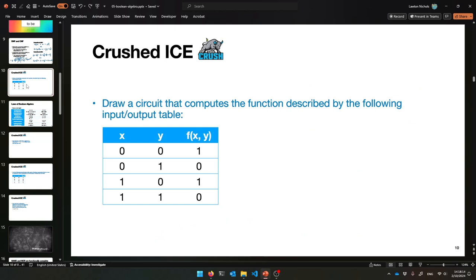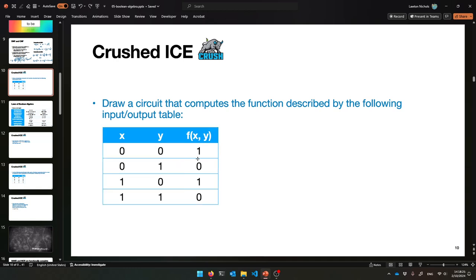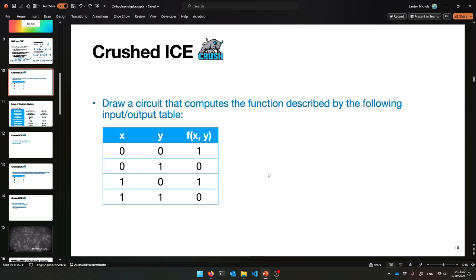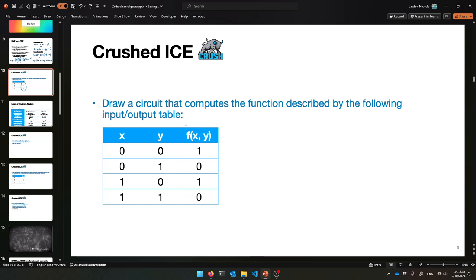Let me give you some practice using Boolean algebra. This is like a truth table again, just with ones and zeros. Please compute which logical formula computes this — what should f be, what's the Boolean expression that computes this given X and Y? Then write it in Boolean algebra and also make a circuit out of it.